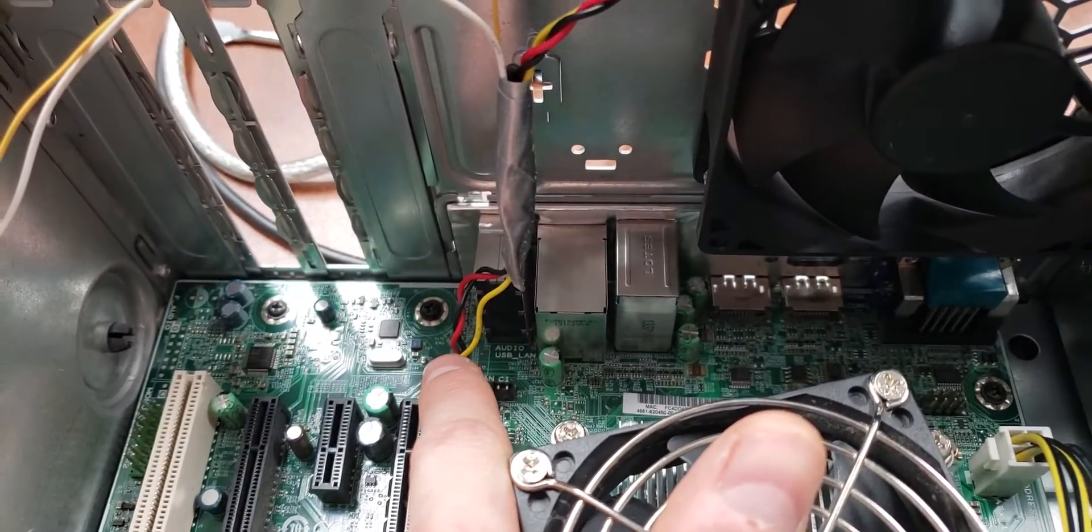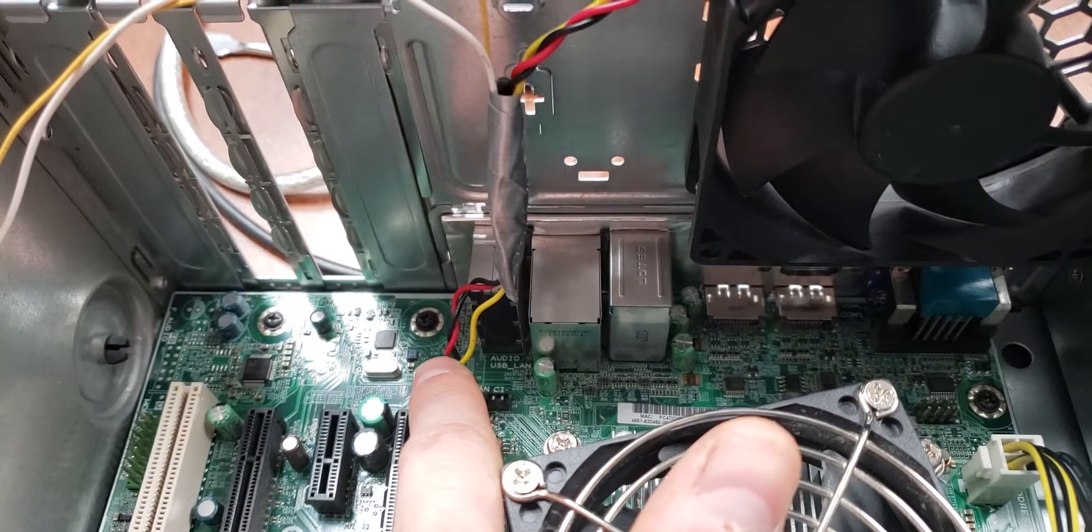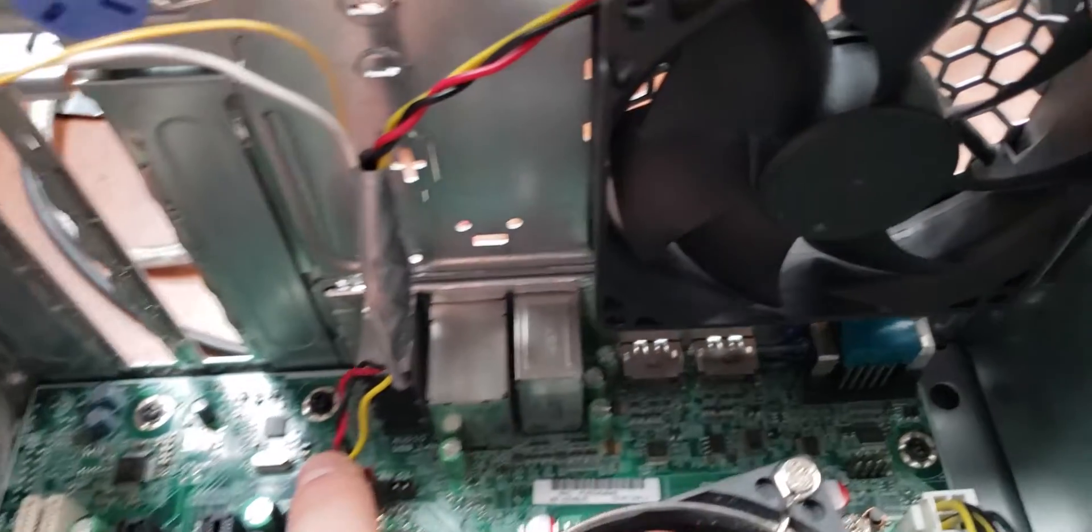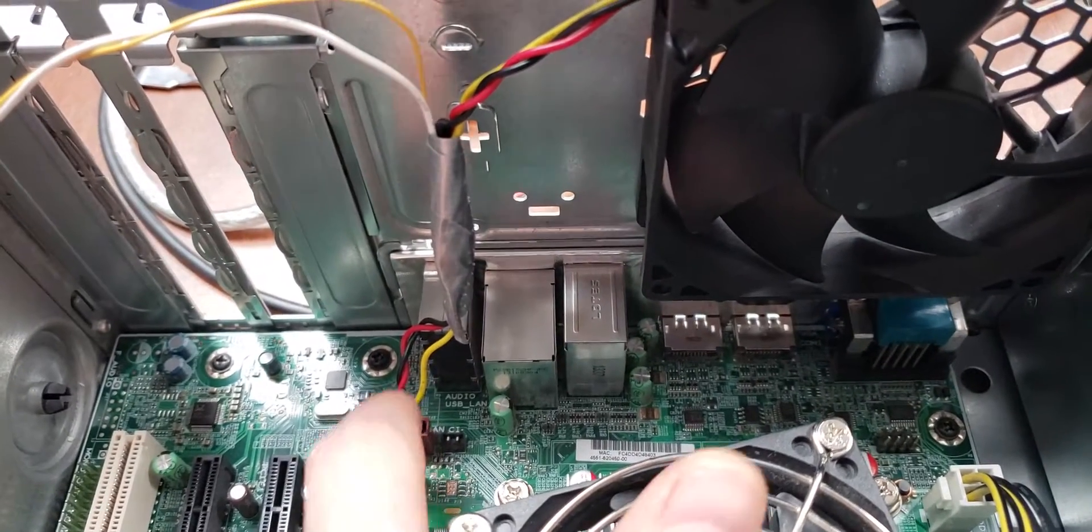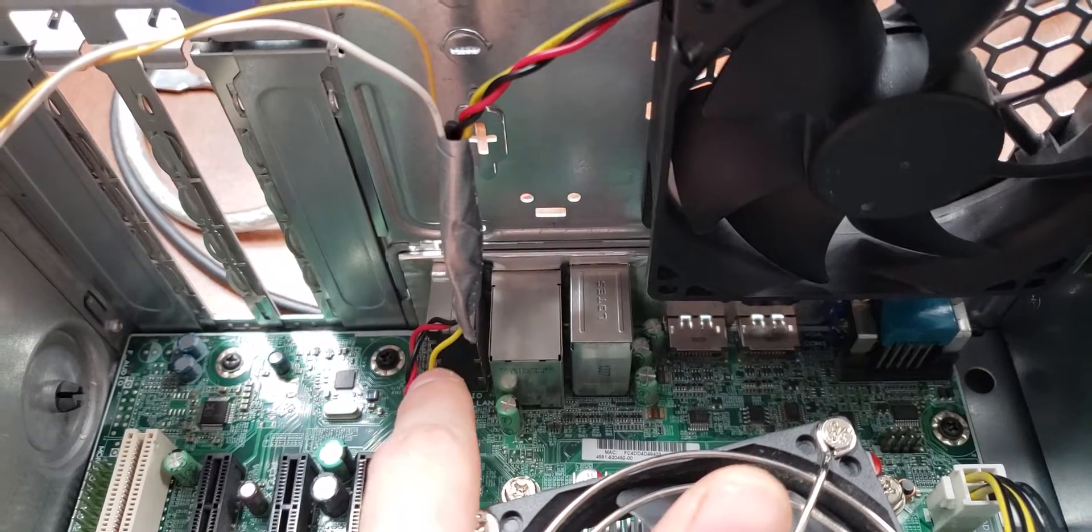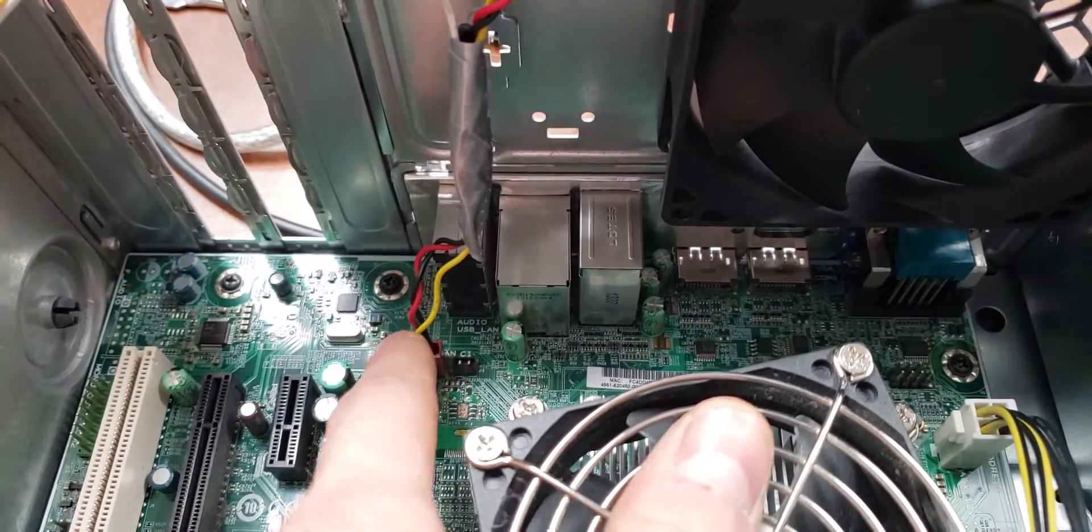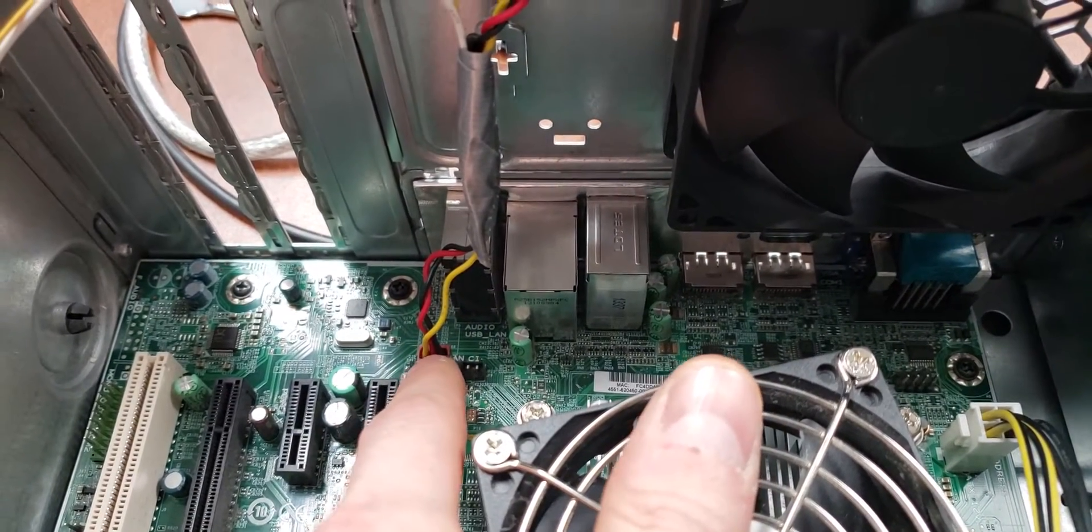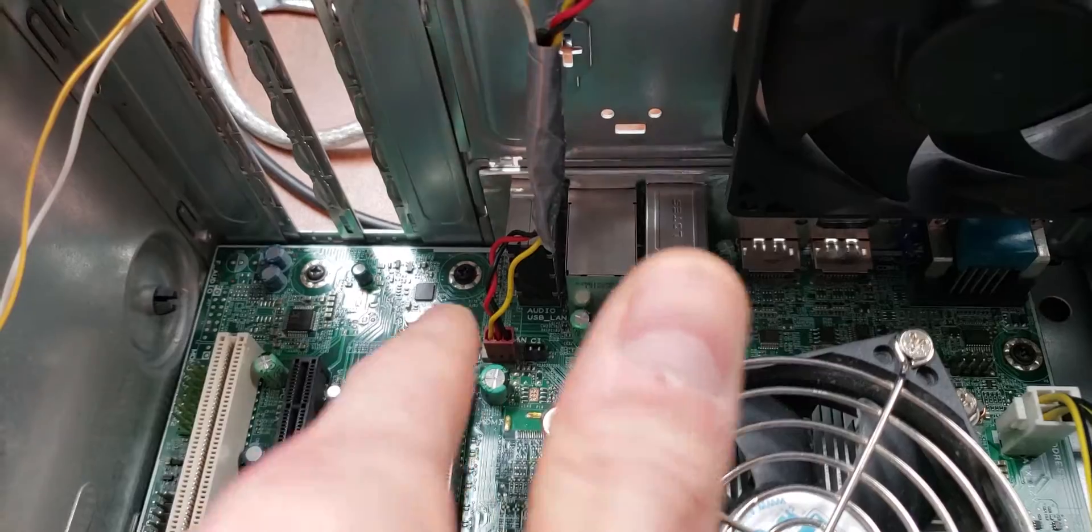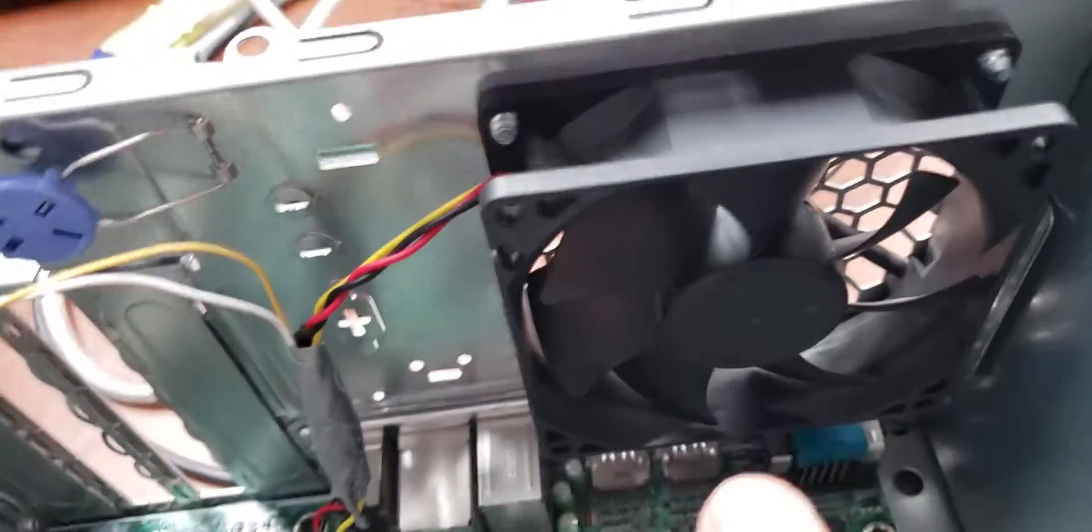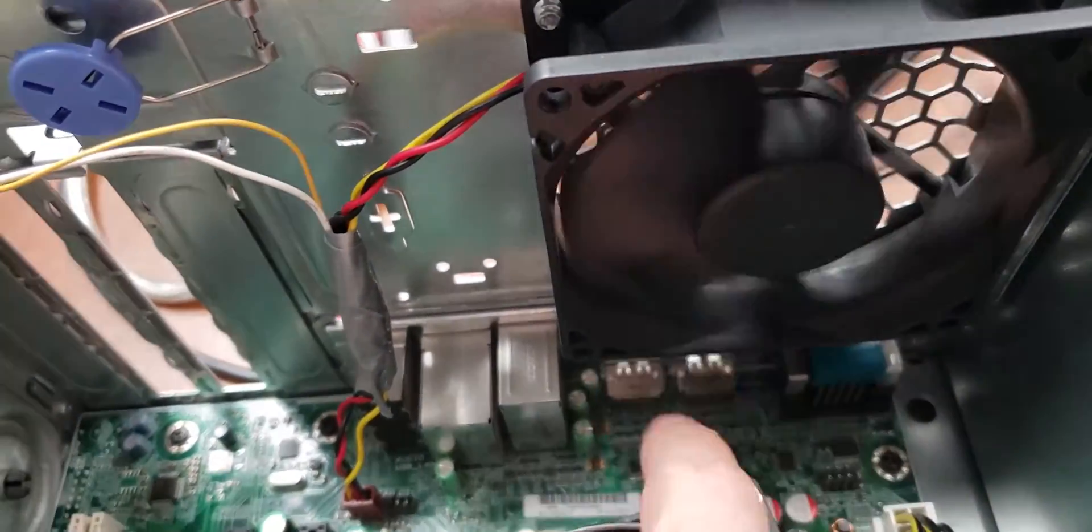The black and red are the positive and negative power for the fan. And the yellow is the sense pin, or the digital pin to tell the motherboard what the fan speed is for this fan.